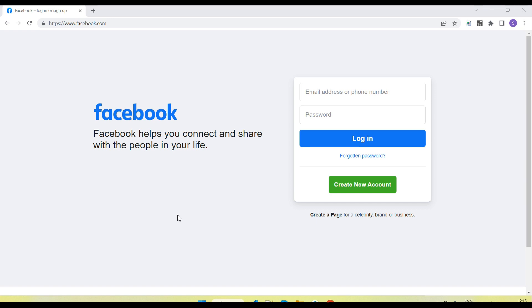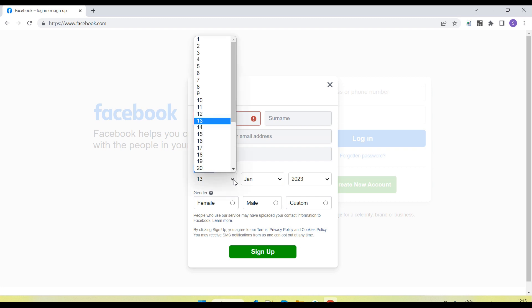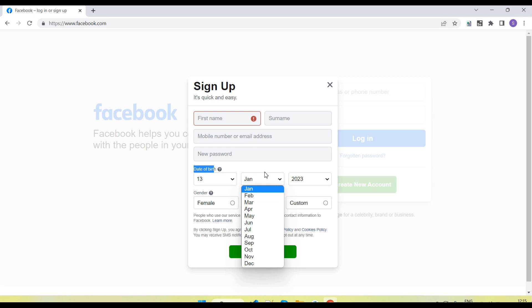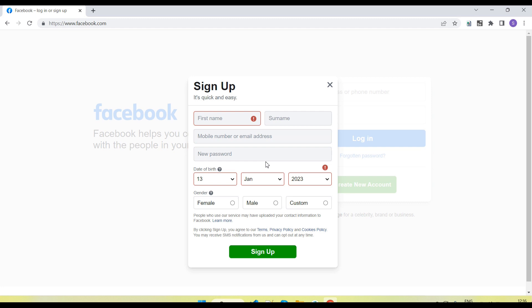Hey guys, welcome back to our YouTube channel. In this tutorial I am going to show and discuss how we select the dropdown value by using Selenium Python code. So let's understand what is the dropdown value and why we need to select it. I have opened facebook.com — when I click on the 'Create New Account' button, you will see a dialog pop-up open. Here there is a date of birth and this date of birth data is coming under the dropdown value, so this is known as a dropdown value.